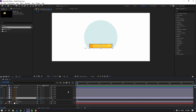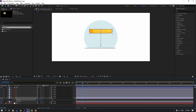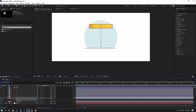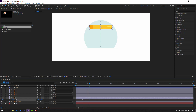Press P to open Position, go to the first frame, make a new position keyframe, and go to this point — let's move up. Then go to 5 frames and move down.